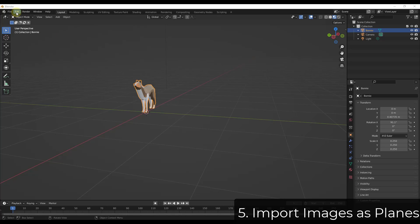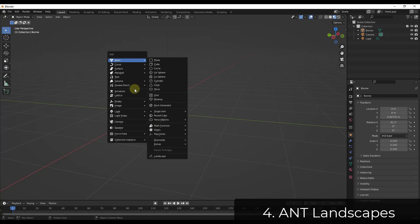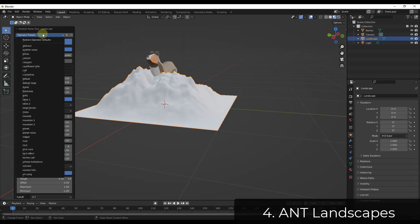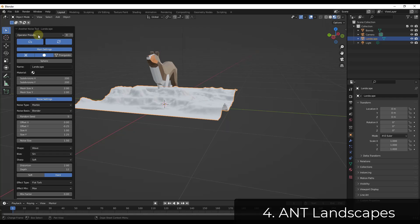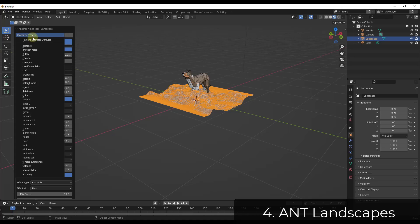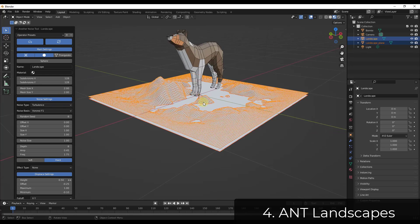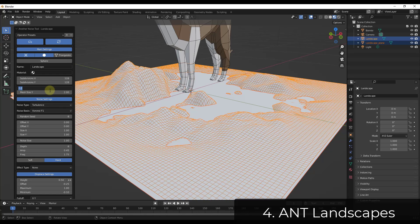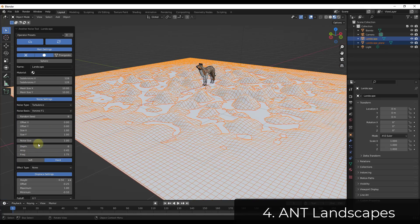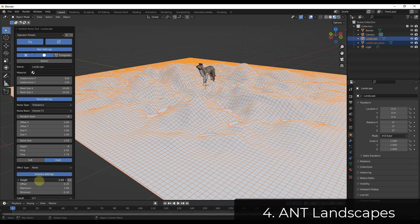Ant Landscapes is one of my favorites — it allows you to procedurally generate terrain by doing Add Mesh Landscape. It generates terrain with a number of different presets like canyons or lakes. You can drop the wireframe to see the topology. You can adjust mesh size, noise size to control how much noise is created, and height. This is a really fantastic tool for quickly creating terrains inside Blender.